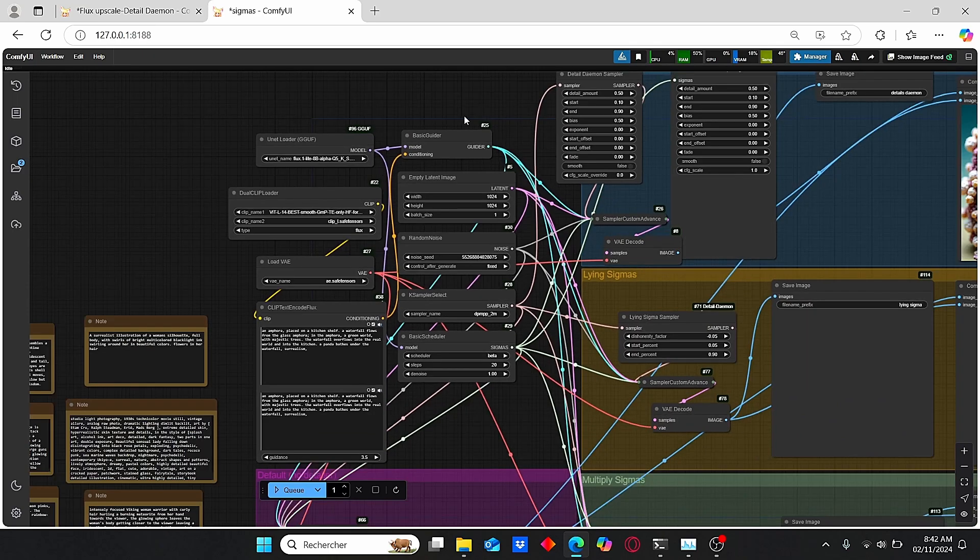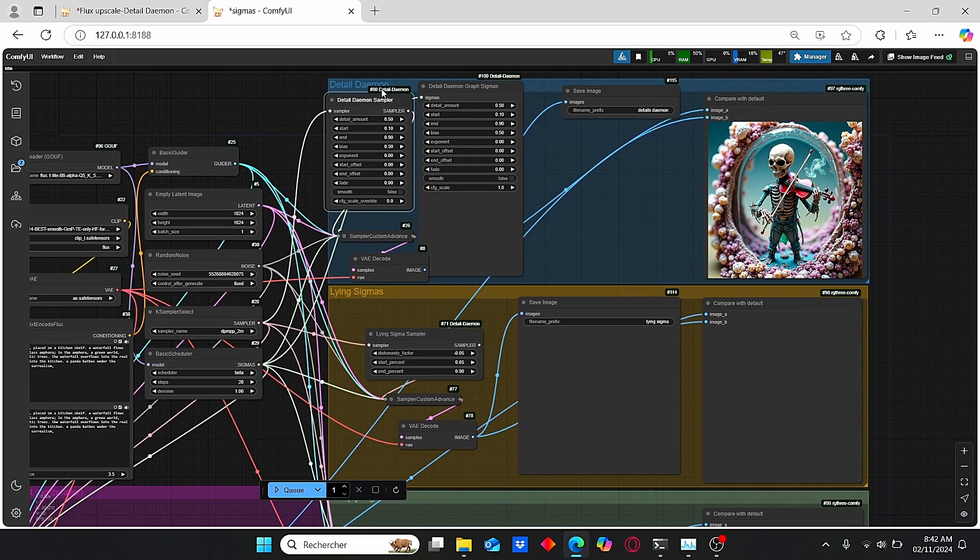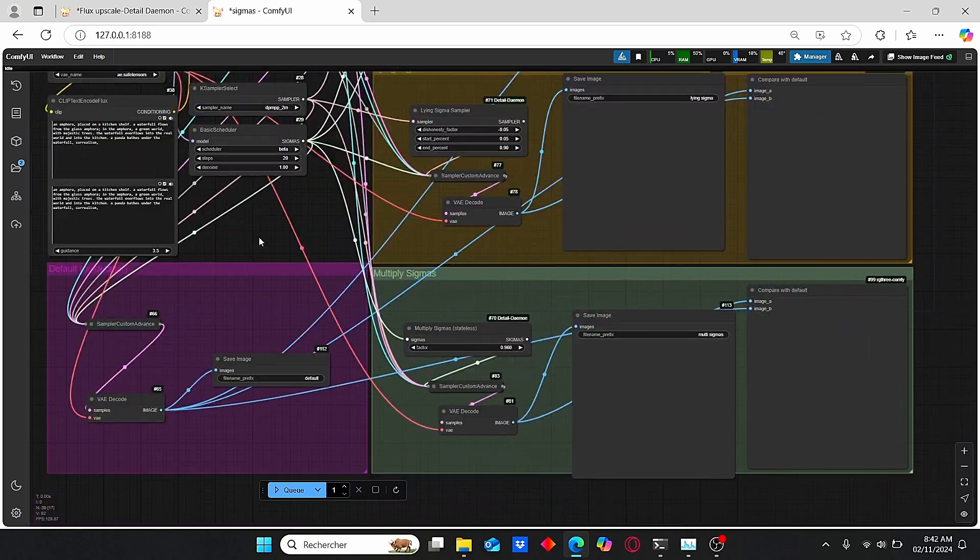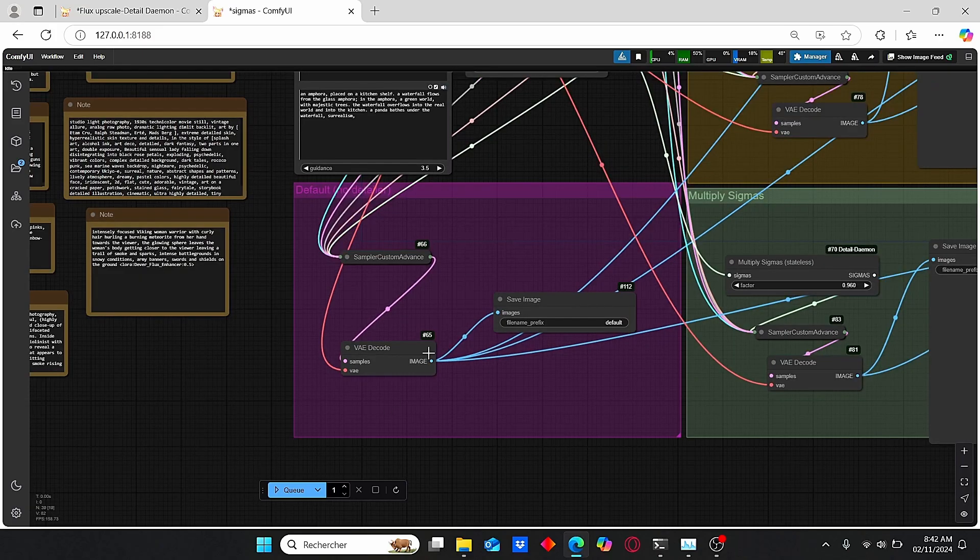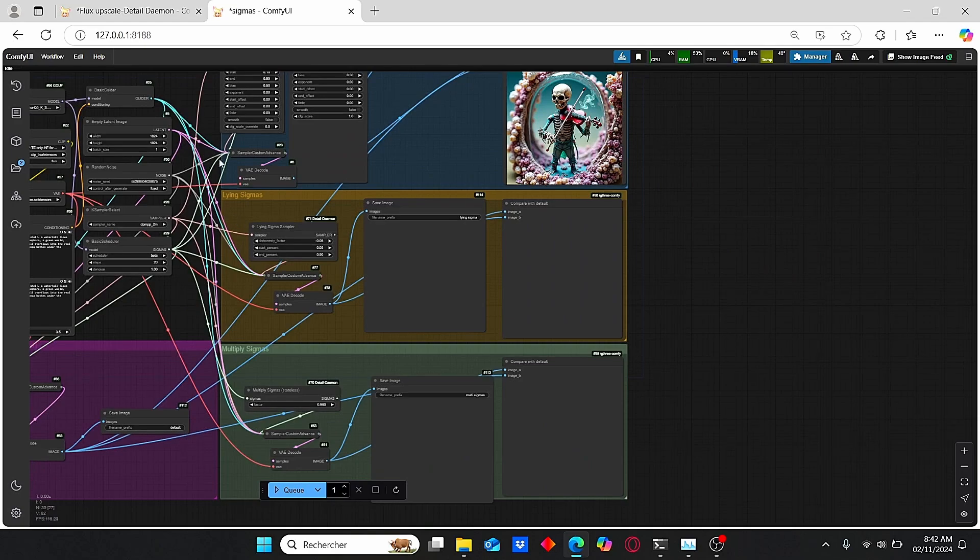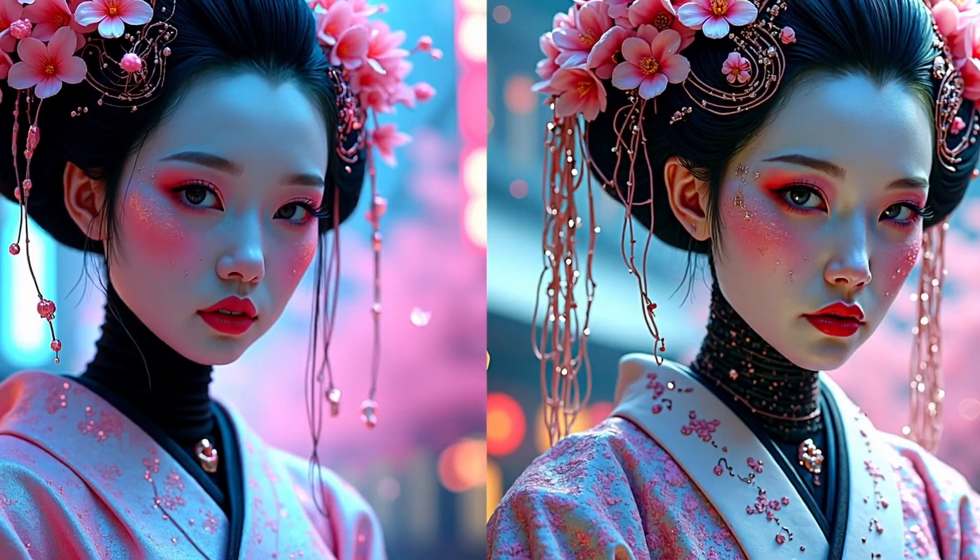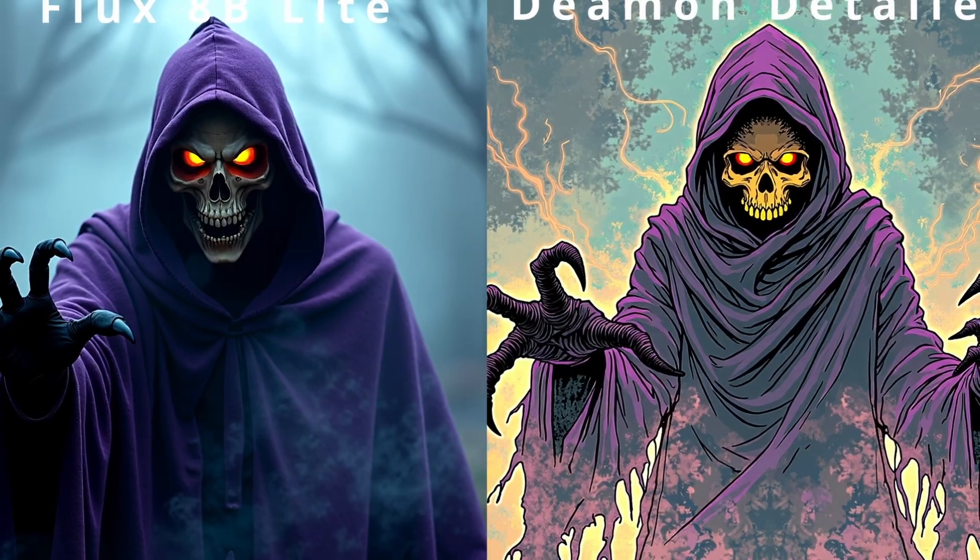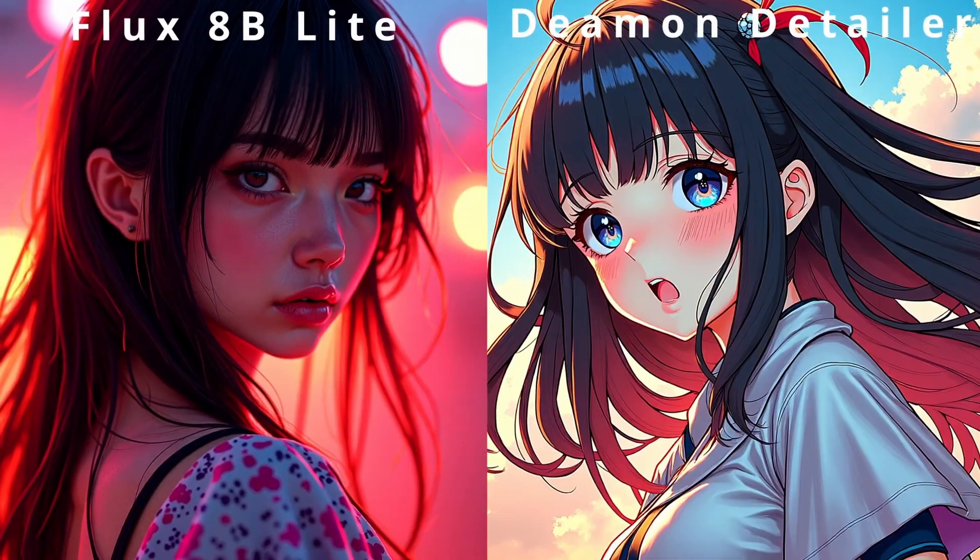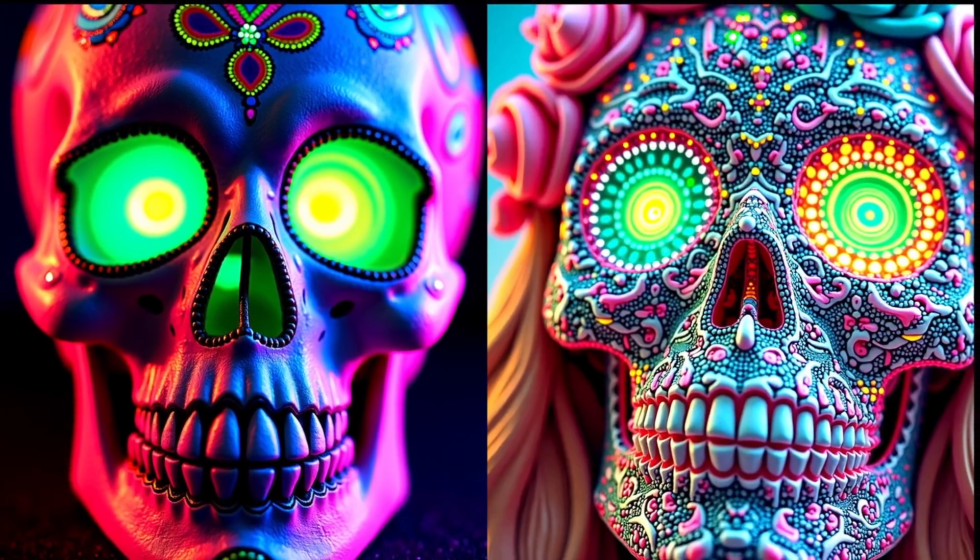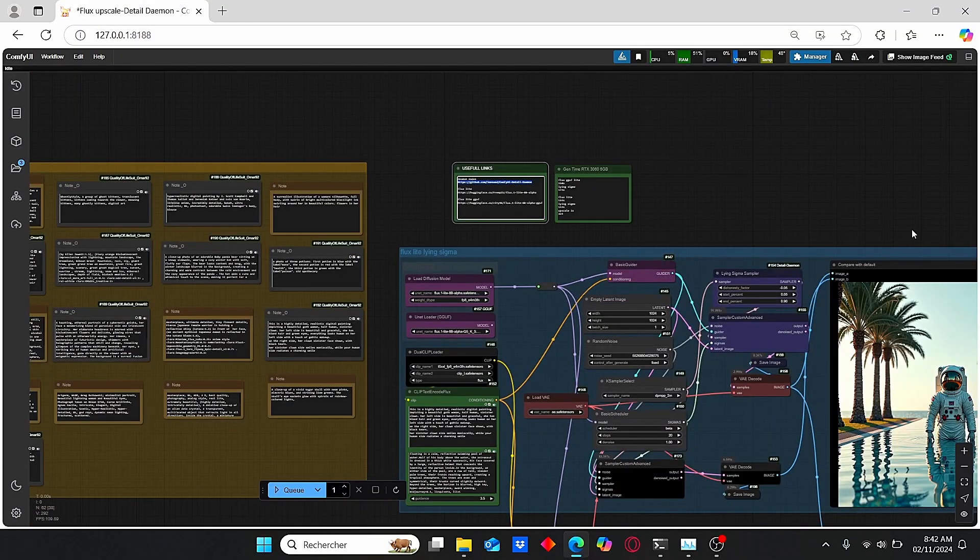Here we have different main groups: the Detail Daemon Enhancer, the Line Sigma, the Multiply Sigma, and the Default group that will generate the image based on the Flux model. Once this image is generated, it's going to be distributed to these different detailer nodes. I did different tests and according to my results, the Lying Sigma was the best detail enhancer for this Flux model, which led me to do some modifications and obtain this workflow.